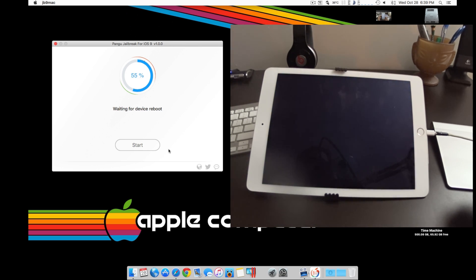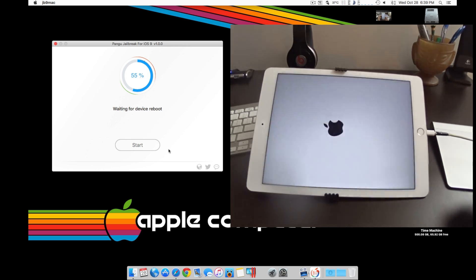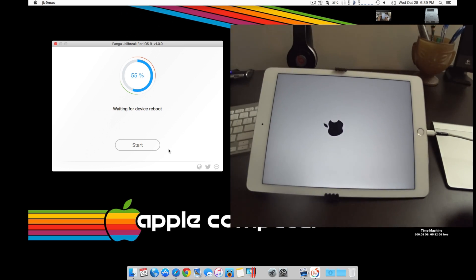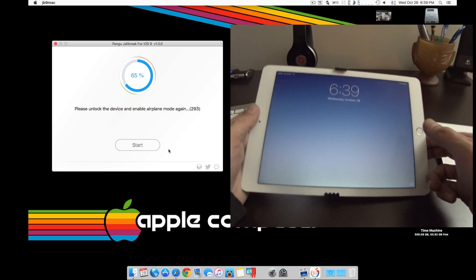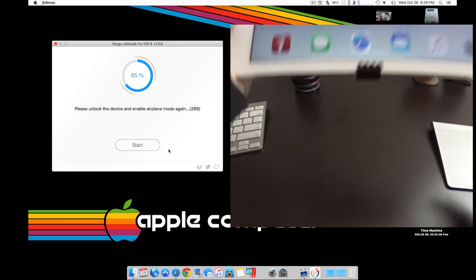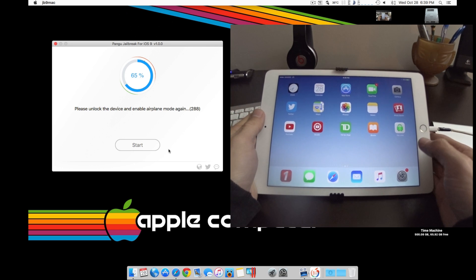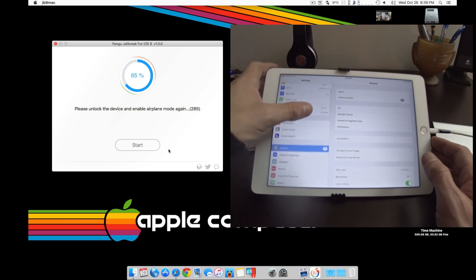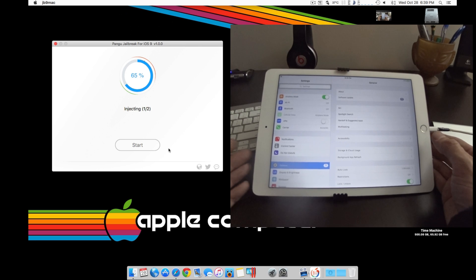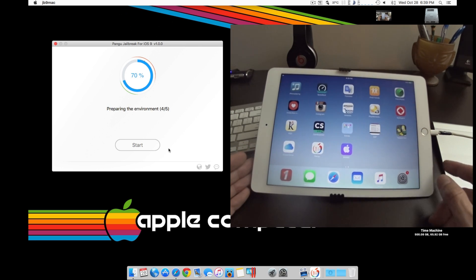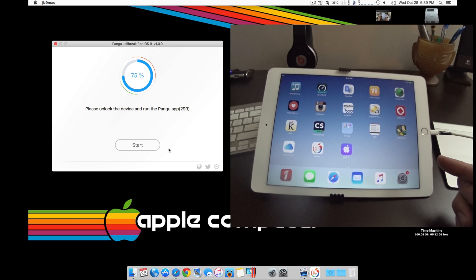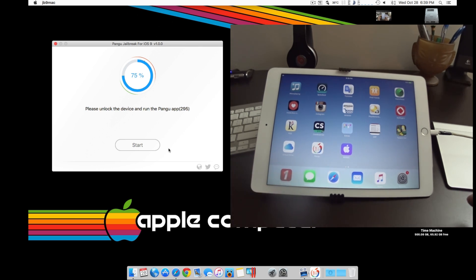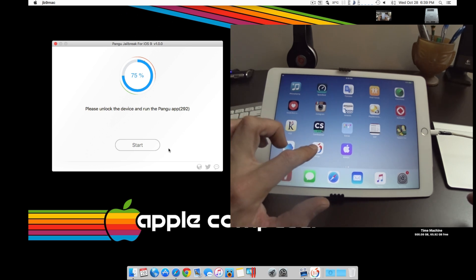So the device has to reboot the first time here. After reboot you will be required to log in with your password and then you'll want to go back into settings and turn airplane mode on again. Now if you head to your second page here, still don't touch anything, you'll see you have the Pangu and the WWDC app. Now wait until it tells you to open the Pangu app.